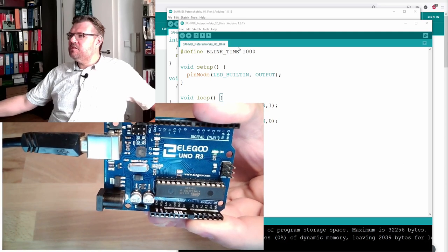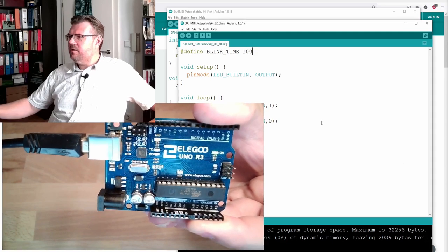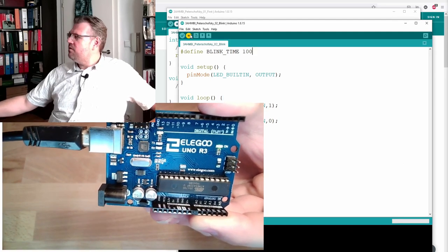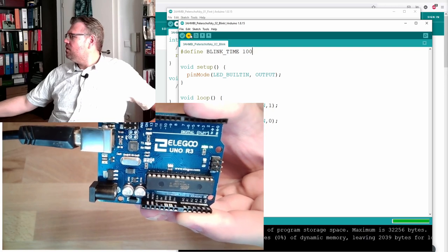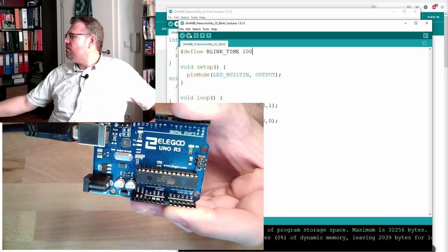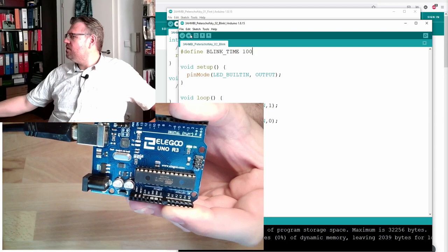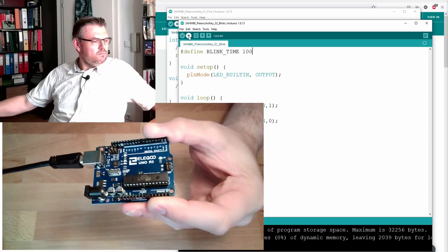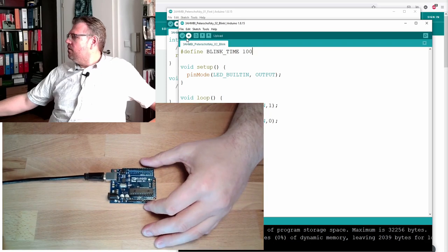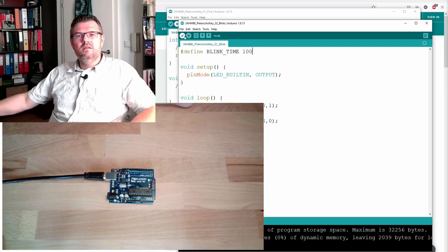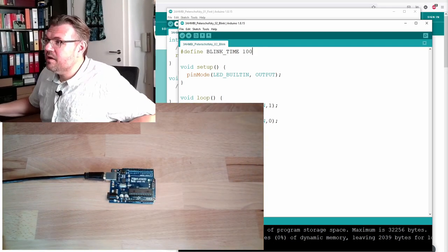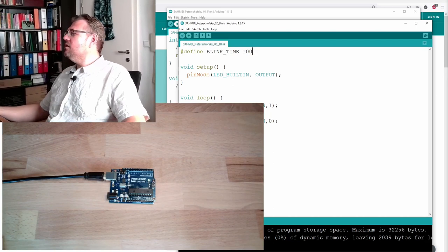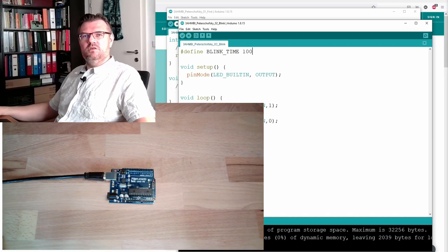If I change this to 100, I just have to upload it. And it will immediately flash very fast. There you see. Now it's easy to maintain. This is quite a nice sketch now. This is a quite nice blink sketch.